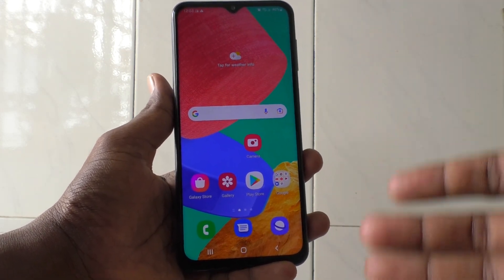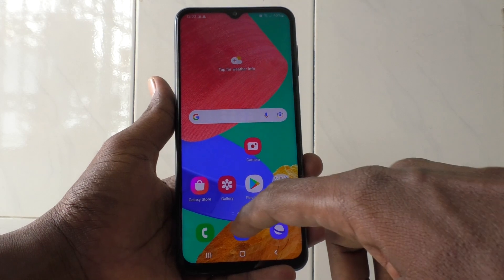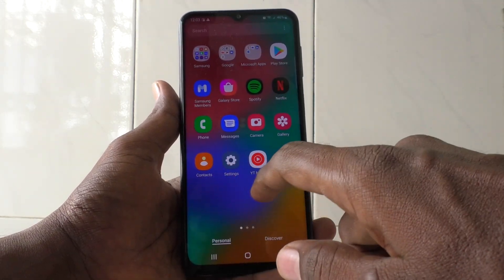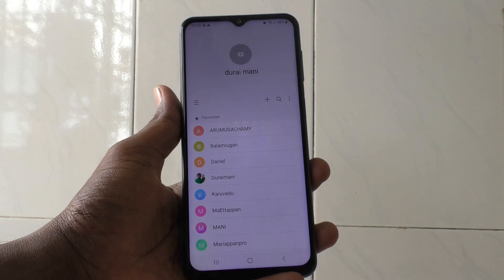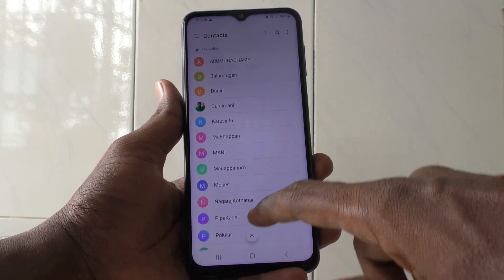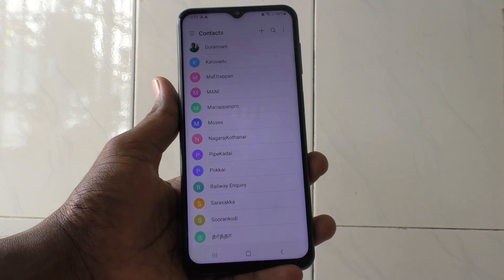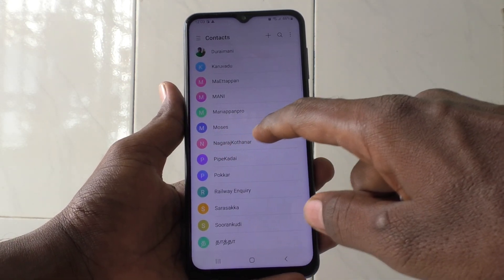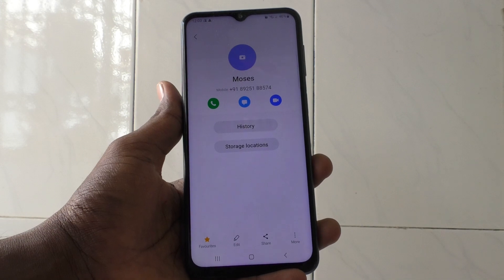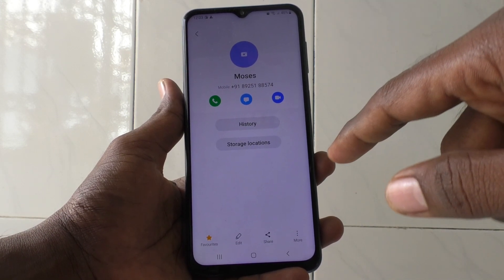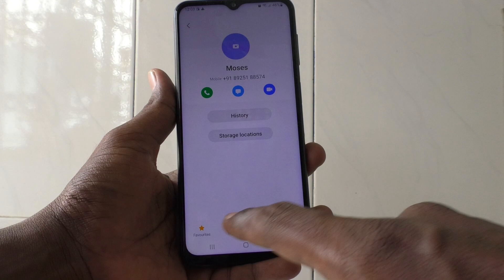To do that, first go to the contacts page of your phone. Go to the home page and select Contacts. If you want to set a ringtone for a particular contact, select that contact first. I want to select Moses here — just tap on the contact and it will open up.